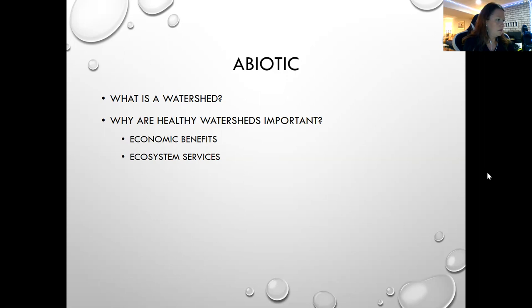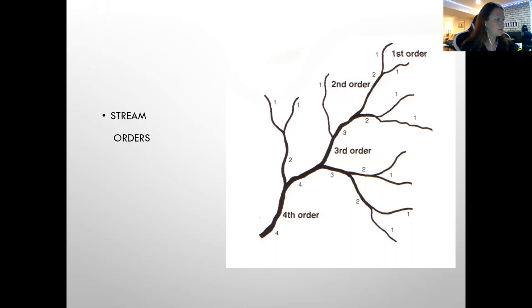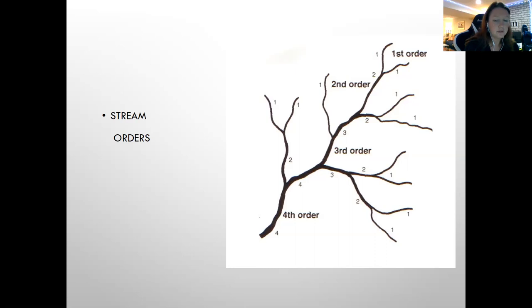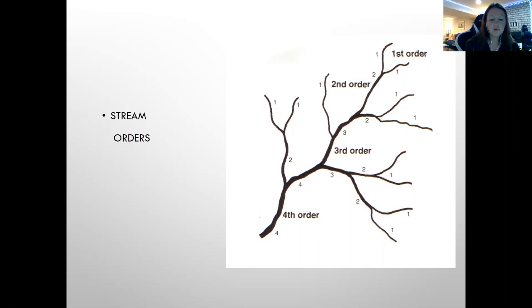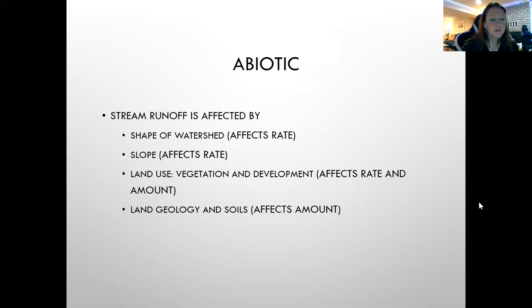For stream orders, if you saw a blank image you want to be able to fill them in. Ordered streams combine and move up only one level: one plus one equals two. Unlike-ordered streams combine and remain at the higher order level: a two plus a one stays at two. You can practice by pulling out a map and labeling stream orders. This is important in systematic mapping, used in modeling and analysis of morphological characteristics of streams.